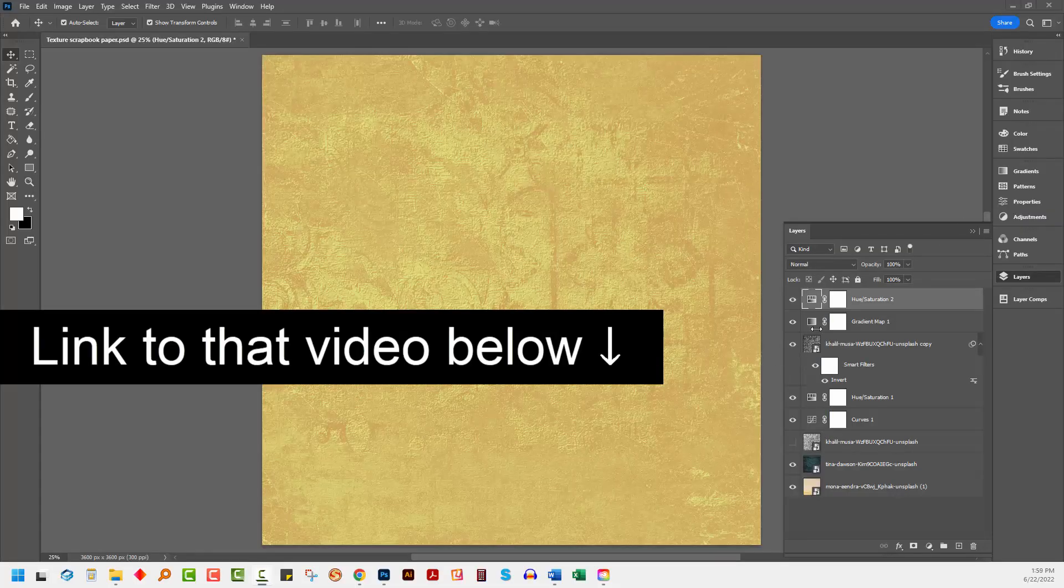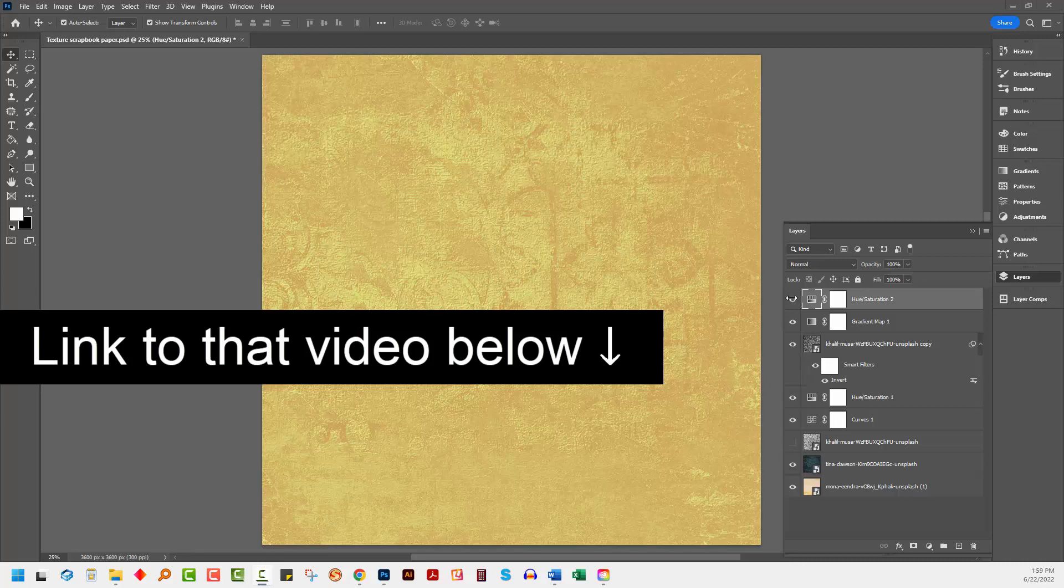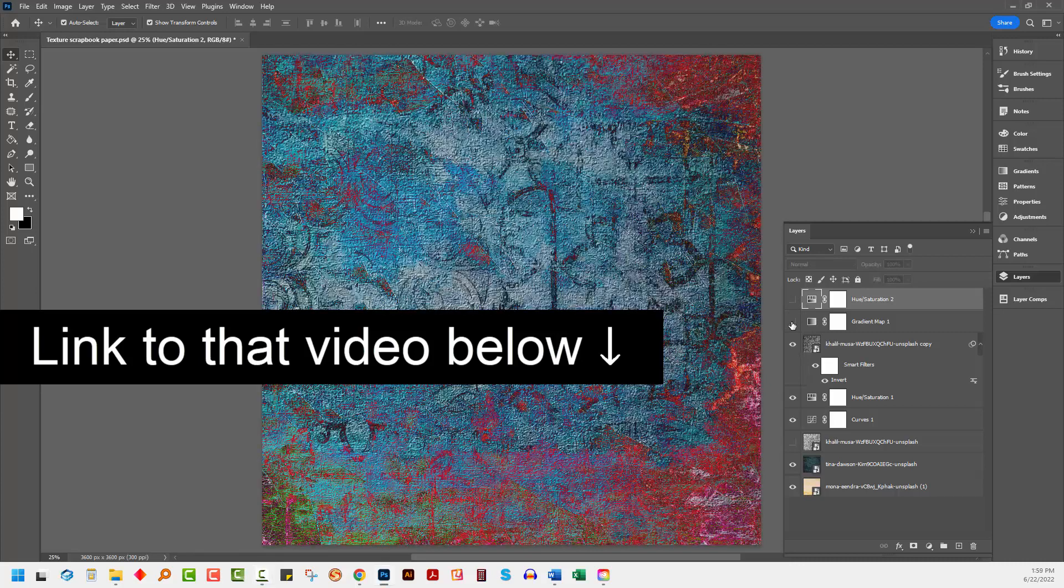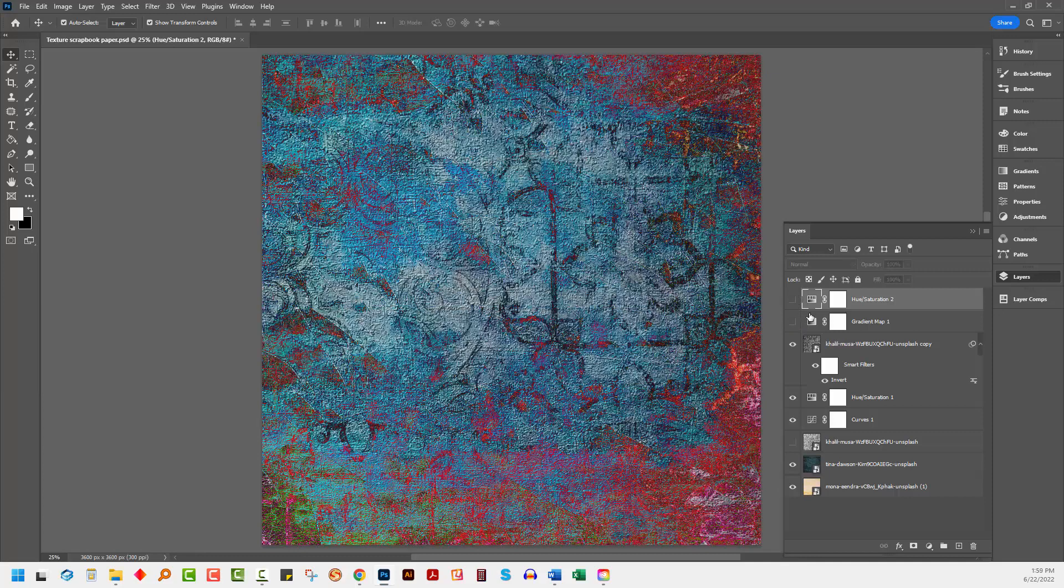Now in a previous video I showed you how to create a texture file like this, a textured scrapbook paper using Photoshop and using some free images that we downloaded from unsplash.com.